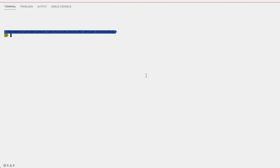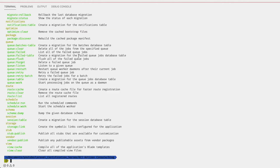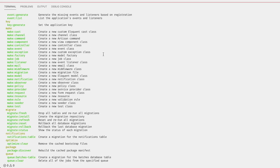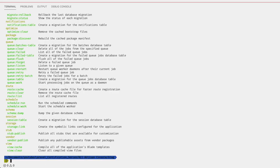Artisan is Laravel's command line interface which has a lot of helpful pre-built commands. To see a list of these commands, simply type in `php artisan list`. Here we have the names of the commands and a short description of what they do. To get information about each command, simply prepend `help` to that command — for example, `php artisan help route:cache`.